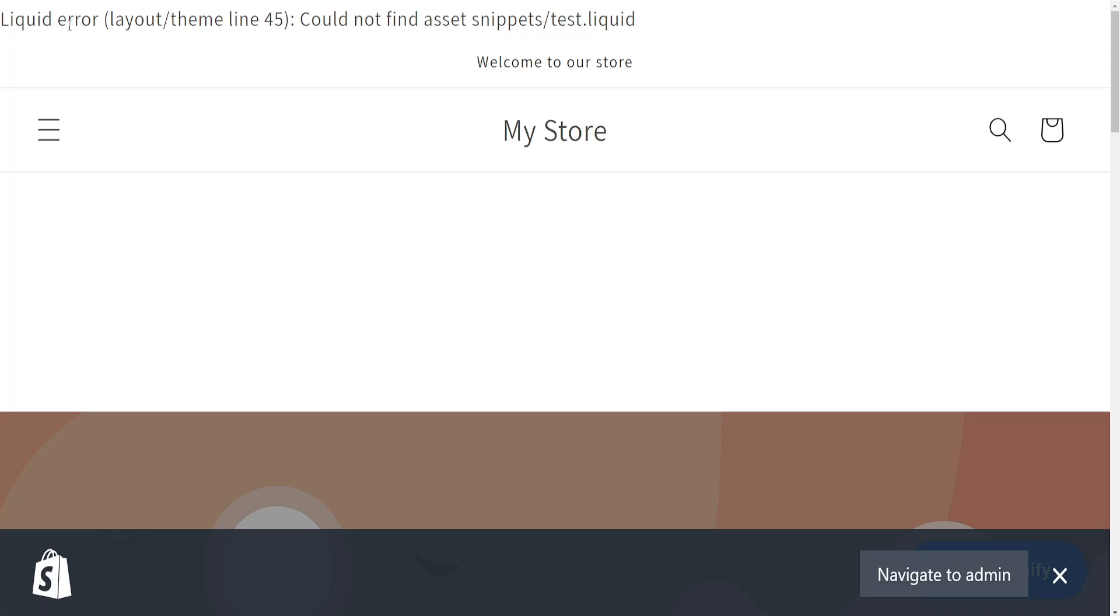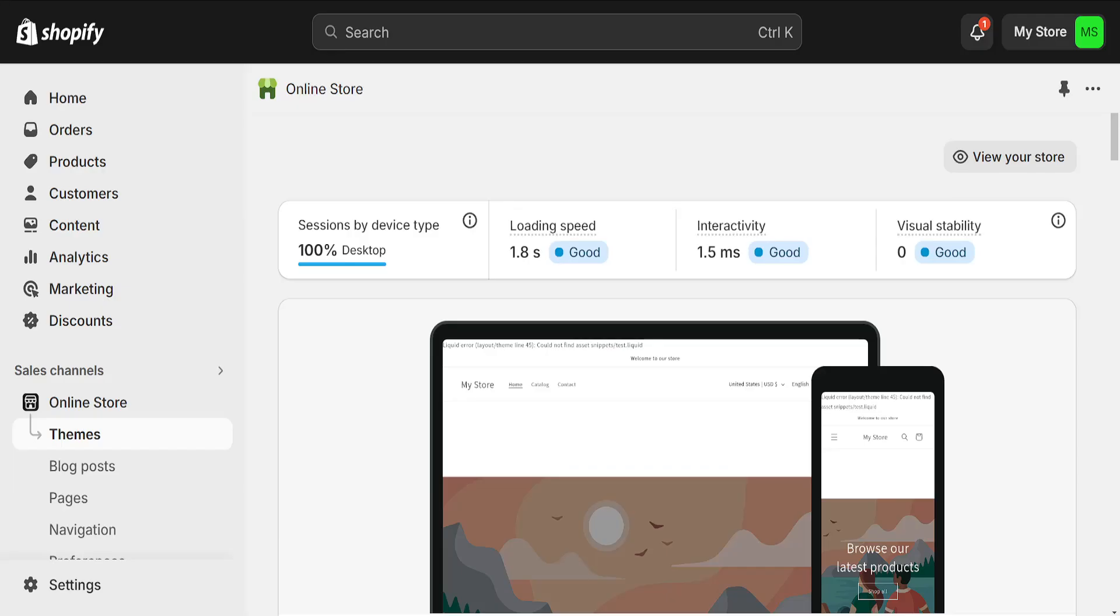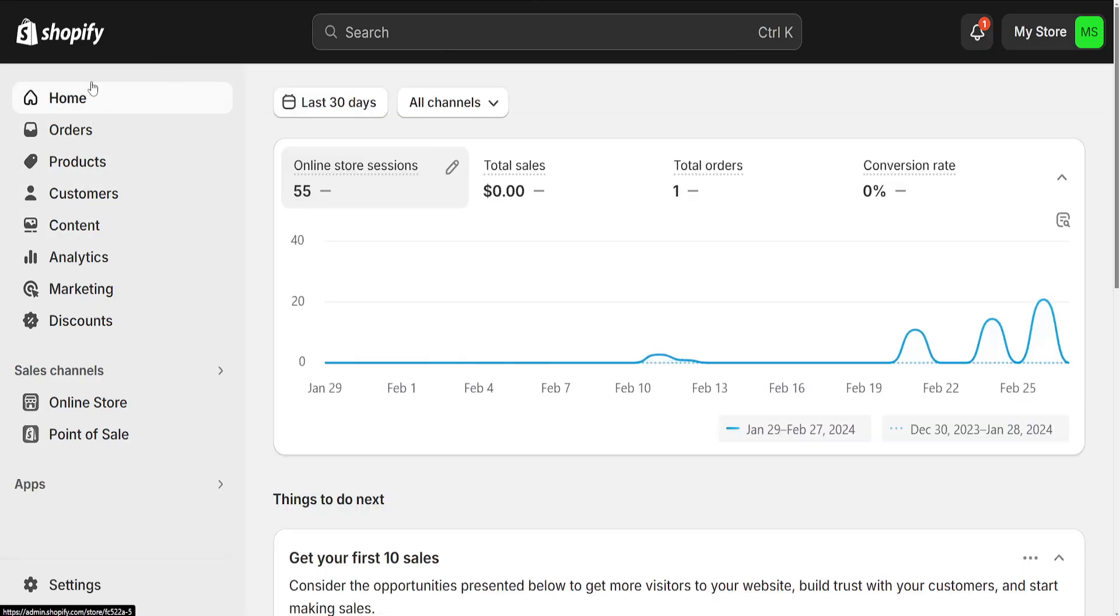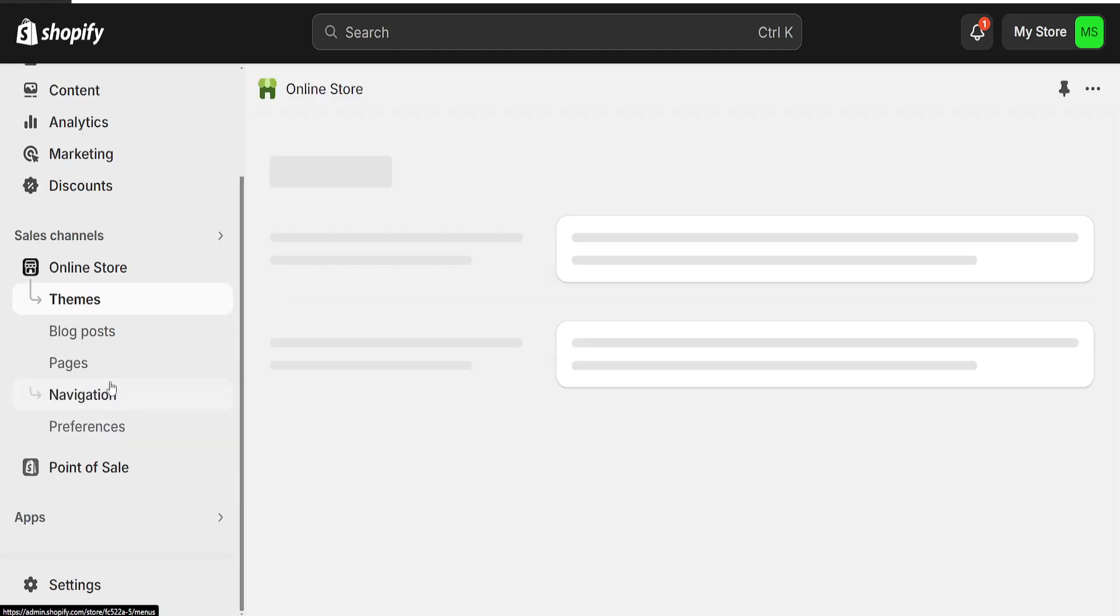How to fix Shopify liquid error could not find assets snippets. So right here we want to go to Shopify, and from the main page we will click on online store.